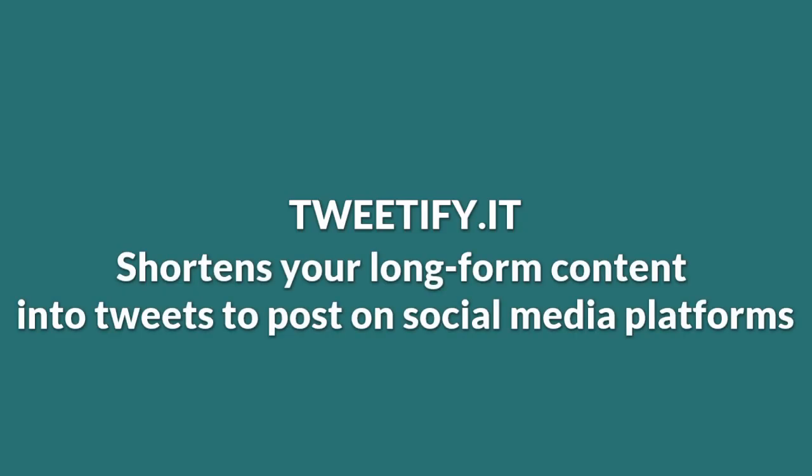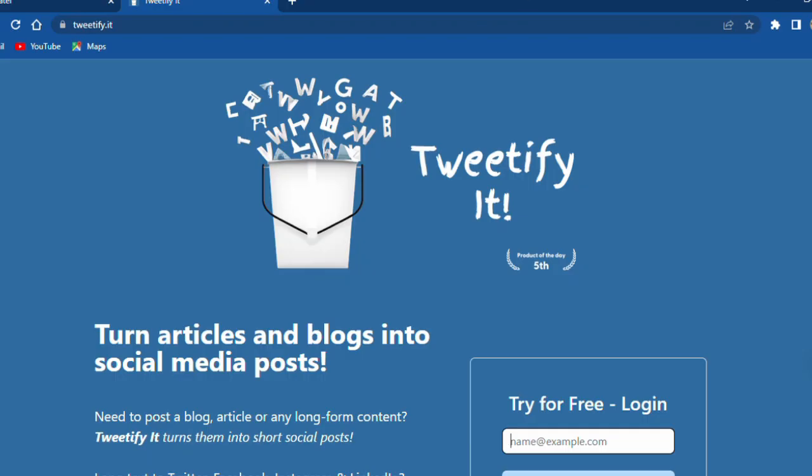Tweetify it: Turn articles and blogs into social media posts.